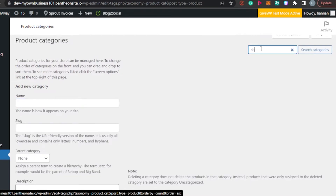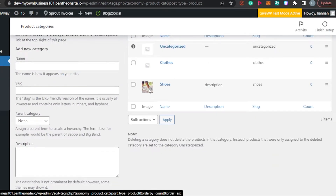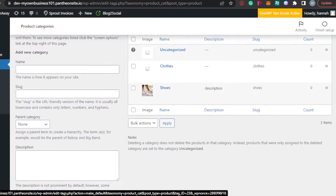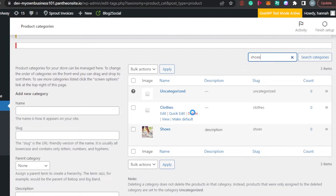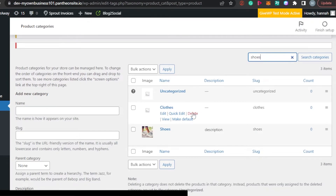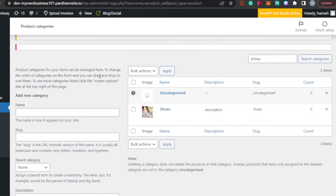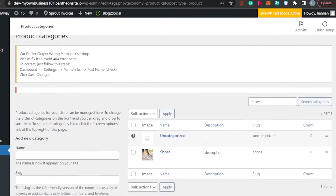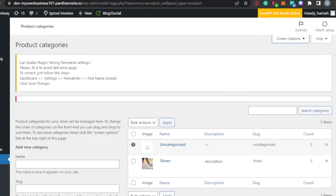You can also use the search bar to find a specific category — for example, search for 'Shoes' and it will appear. You can add more categories or delete existing ones by clicking Delete. This is how customers will be able to browse different categories on your WordPress website, which is really helpful if you have an online store.